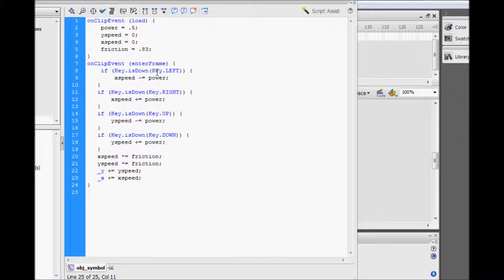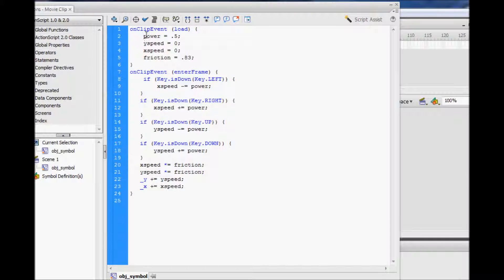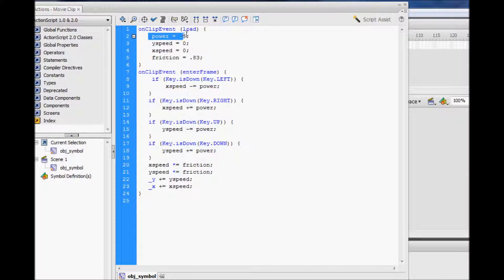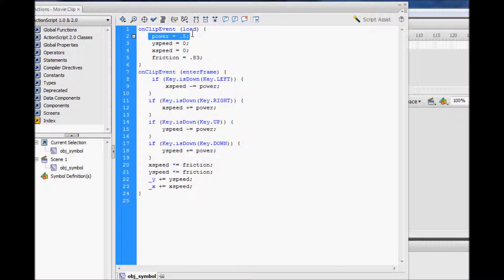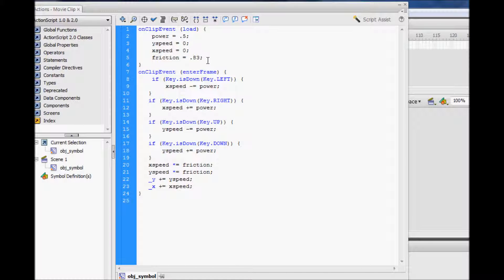Then paste the code and then you have it. Here is the power which you are indicating how fast you want the object to move. X speed and y speed you don't really need to worry about so just don't change these. And for friction, it's how much you want your object to stop while you're moving it.